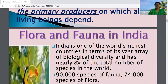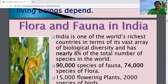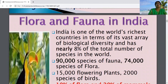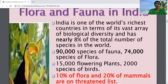We can classify biodiversity broadly into two groups: flora and fauna. Flora is the plant community of a region, and fauna is the animal kingdom of a region.